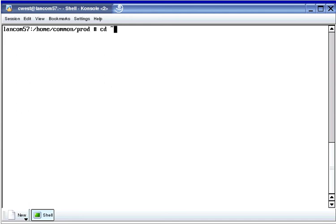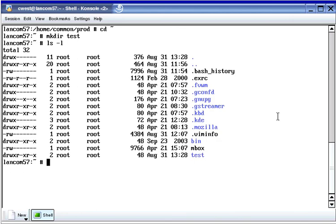Now I'm changing into the home directory of the root user for the discussion of the rmdir command. The rmdir command is used to remove directories, but it can only remove directories if they're empty. This creates a directory called test, and you can see the directory here. Now I'm running the rmdir command to remove the directory I just created, and because it was empty, I could delete it.